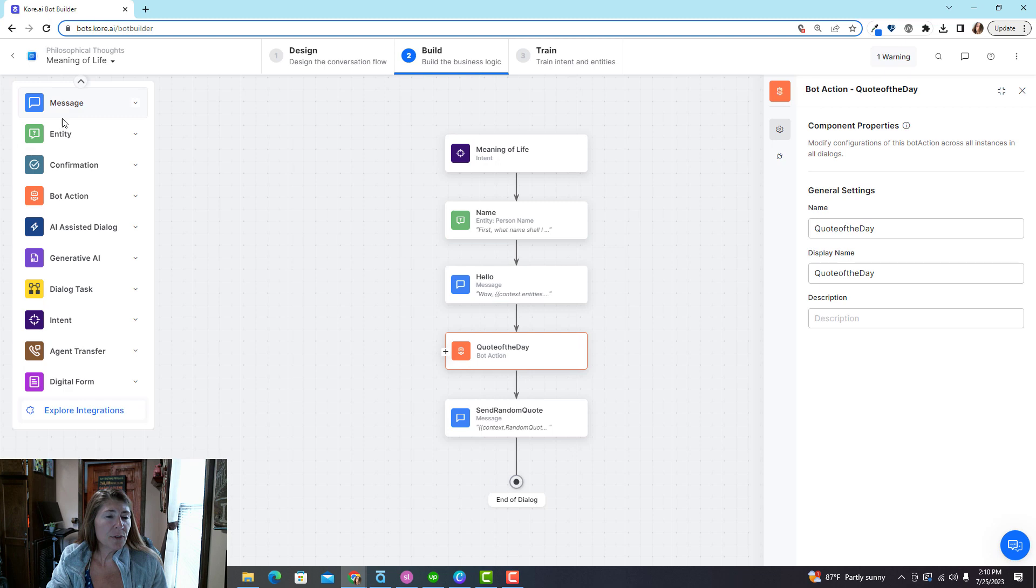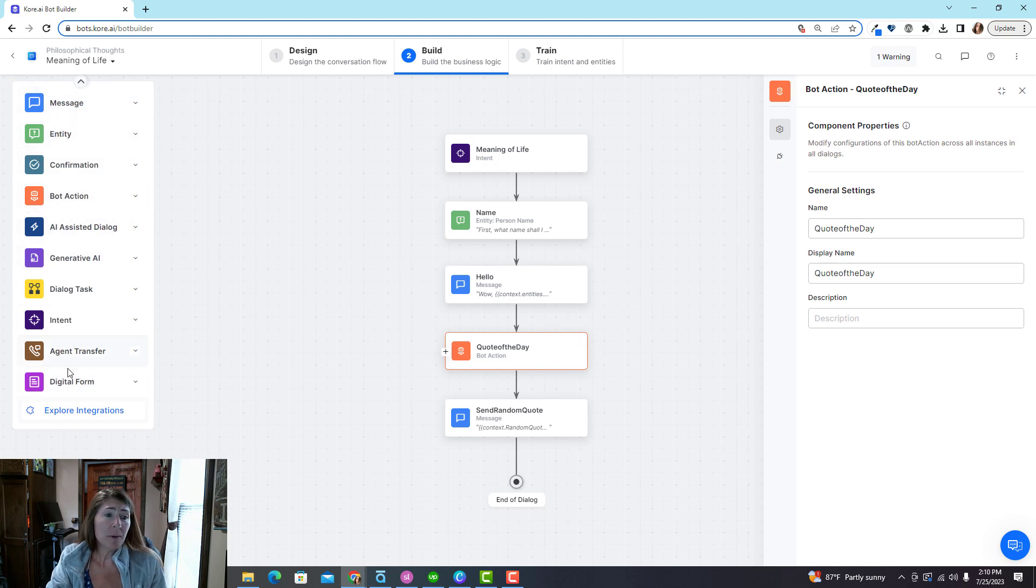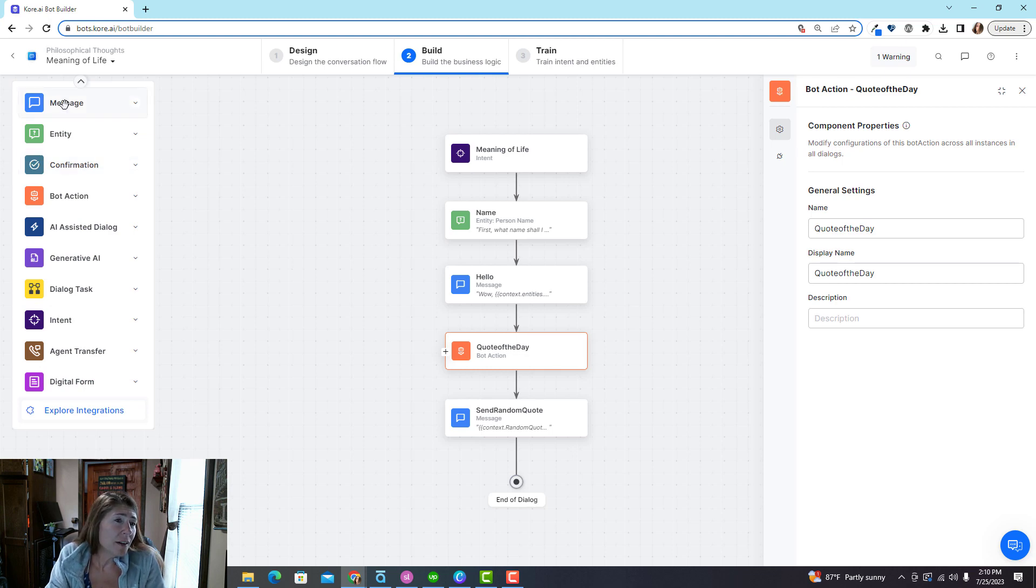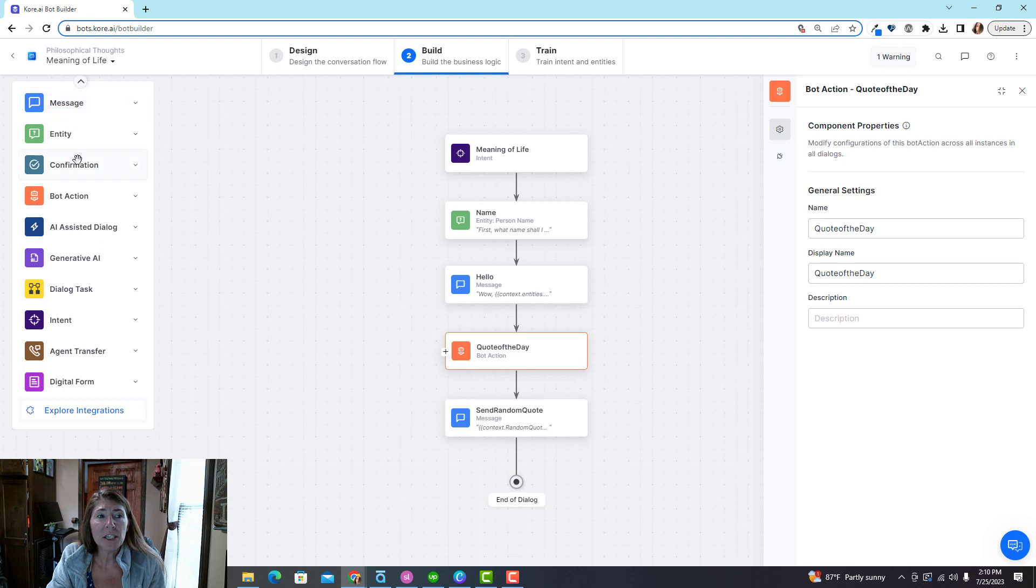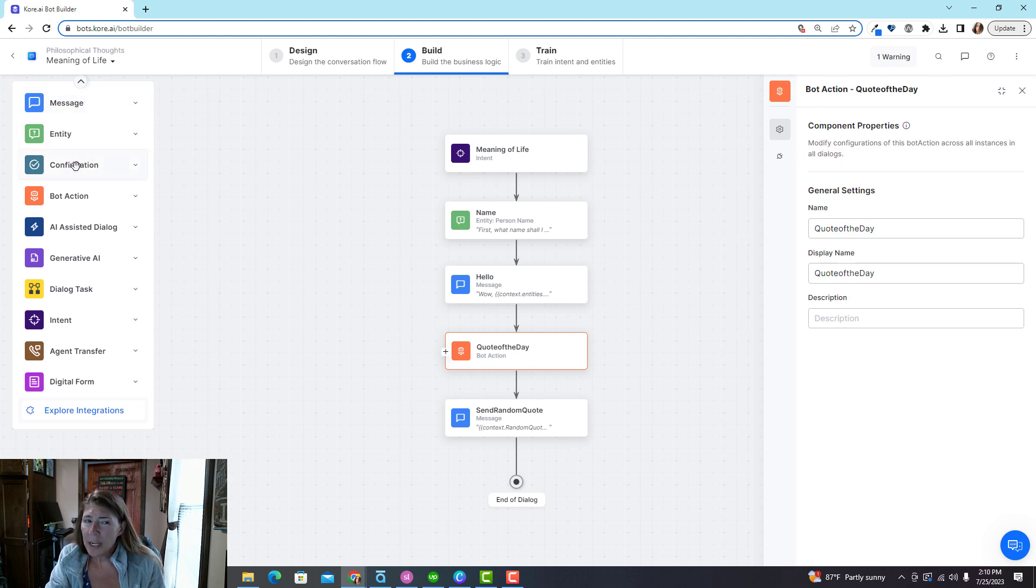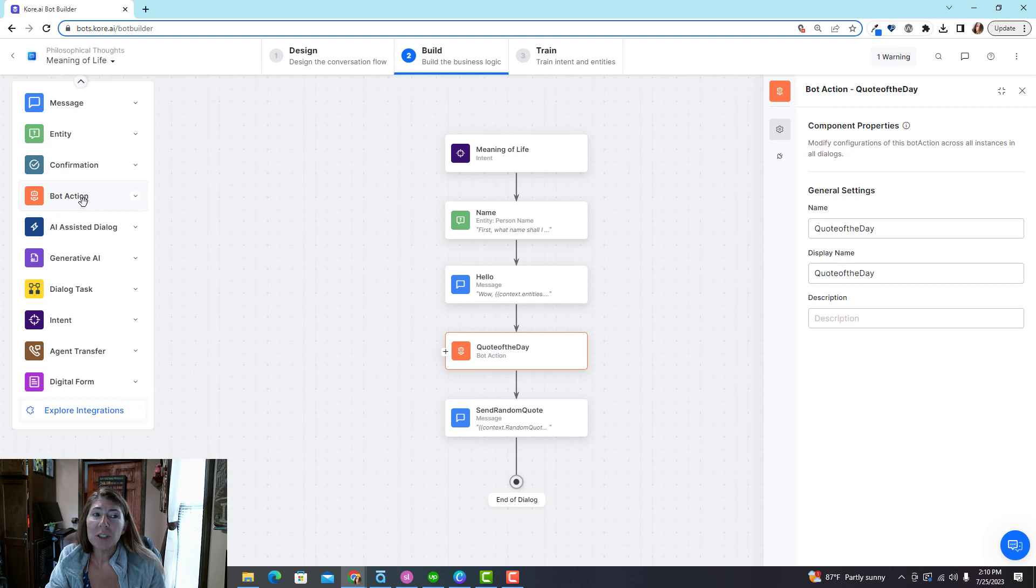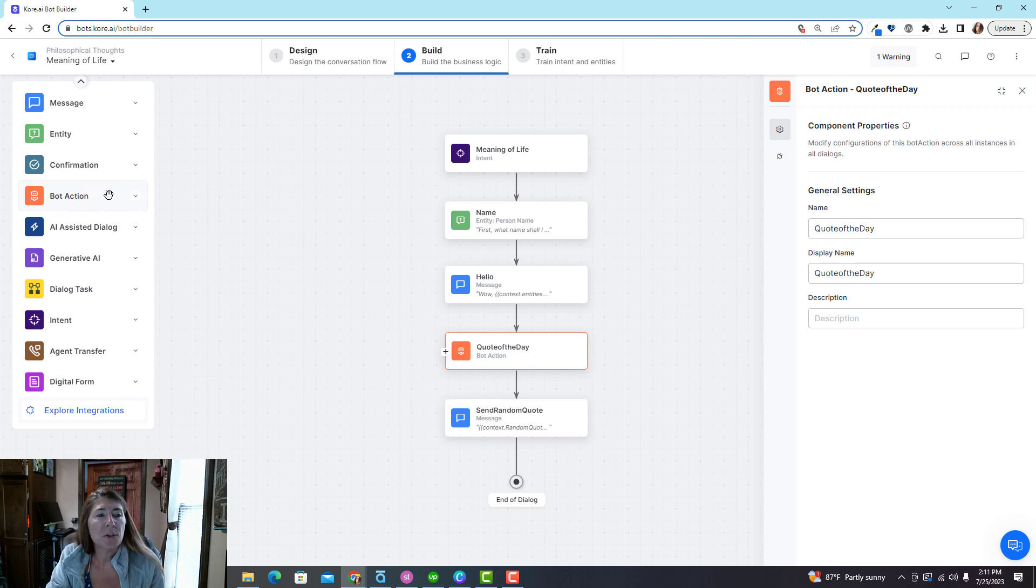And here are the node types you have. Actually most of them you aren't going to use. The common ones you would use in a learning setting is going to be a message, an entity node, confirmation maybe.